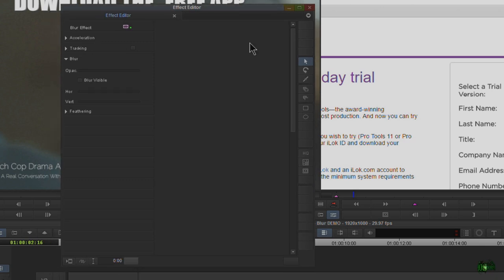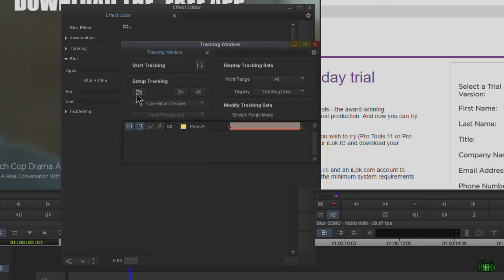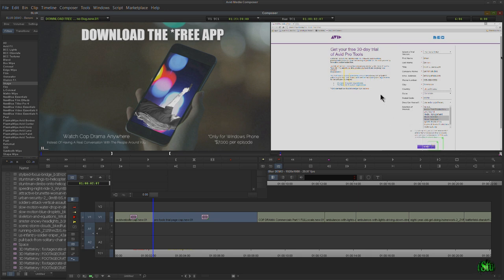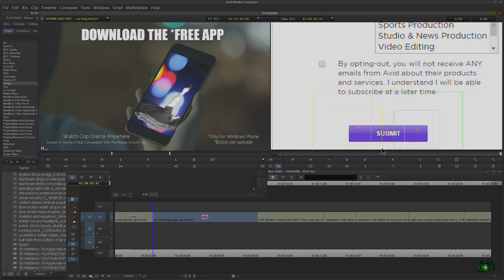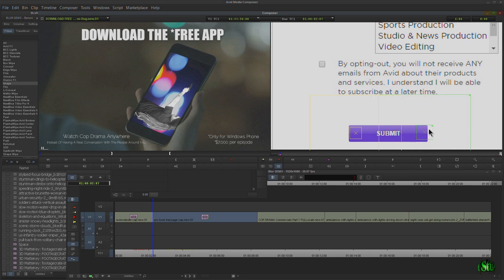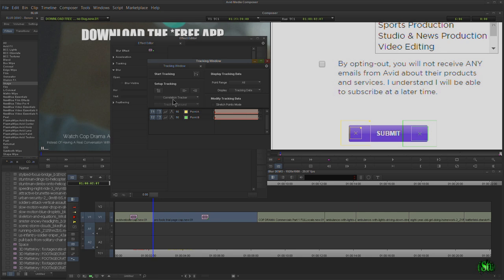What if the track wasn't successful? Not a problem — delete all that tracking data and set up new trackers. We'll try two trackers this time, tracking this high-contrast button at the bottom. Zoom in, track the button — making sure we get all the purple — and add a second tracker over here. Size down the search area. We'll use correlation tracking and start.